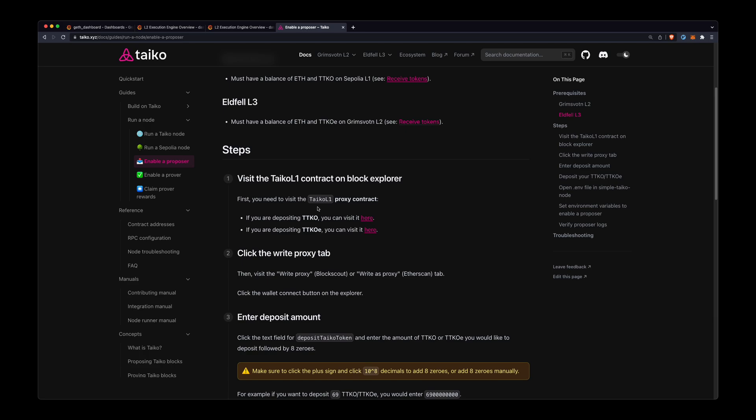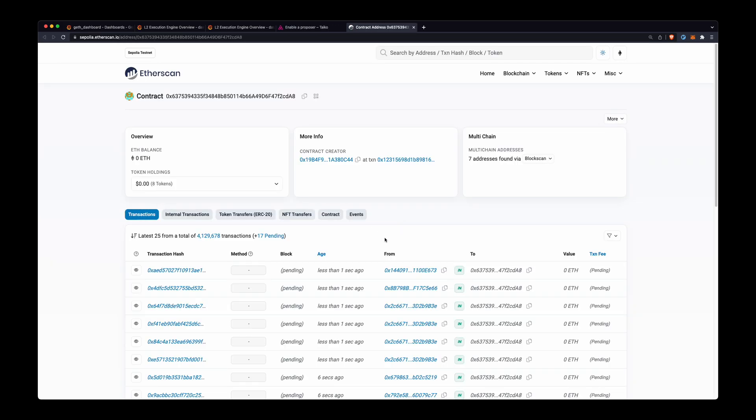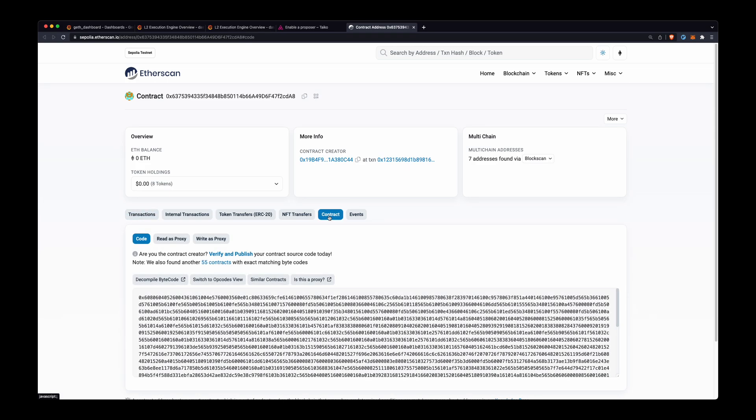So the first thing that we need to do is we need to deposit some TTKO. The reason we need to do that is because you need TTKO in order to propose a block. There's a block fee for proposing a block. So we'll go to this contract tab here.